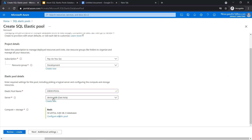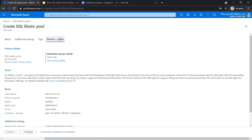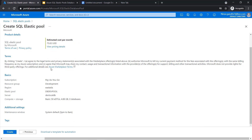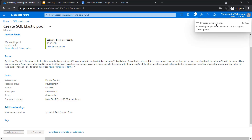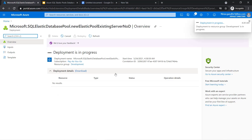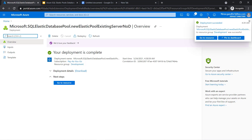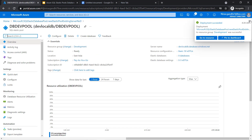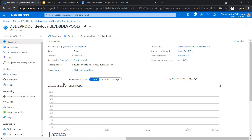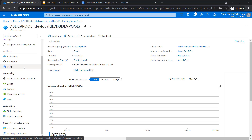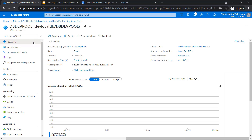Click apply. In the review and create tab, I validate all the configuration and click the create button. Deployment is started — it will take two to three minutes. The deployment is succeeded. Click go to resource and you are inside the pool. Right now in my DB dev pool, I do not have any database. So let's create a database and add it inside this pool.